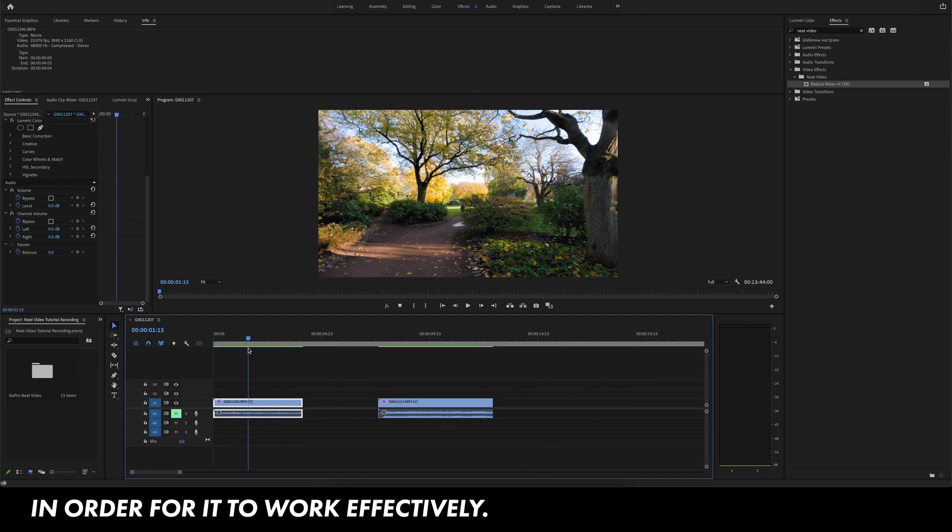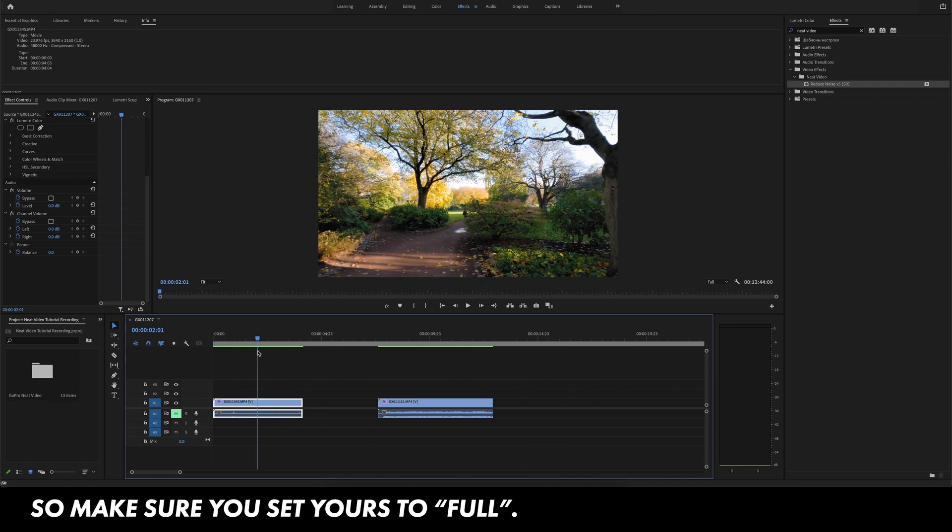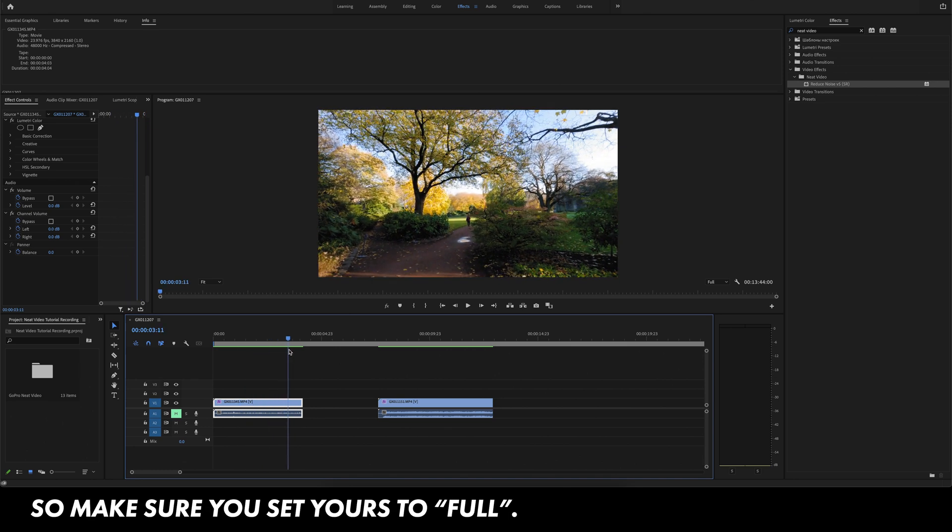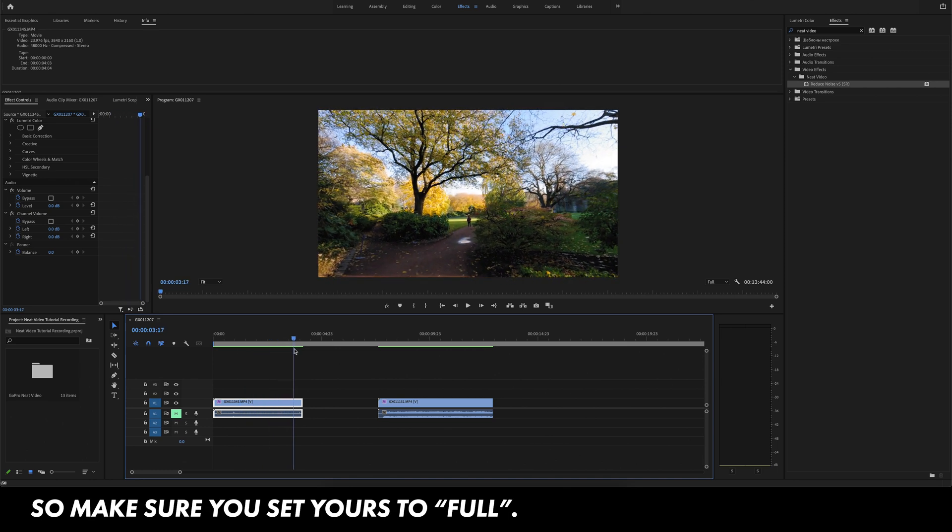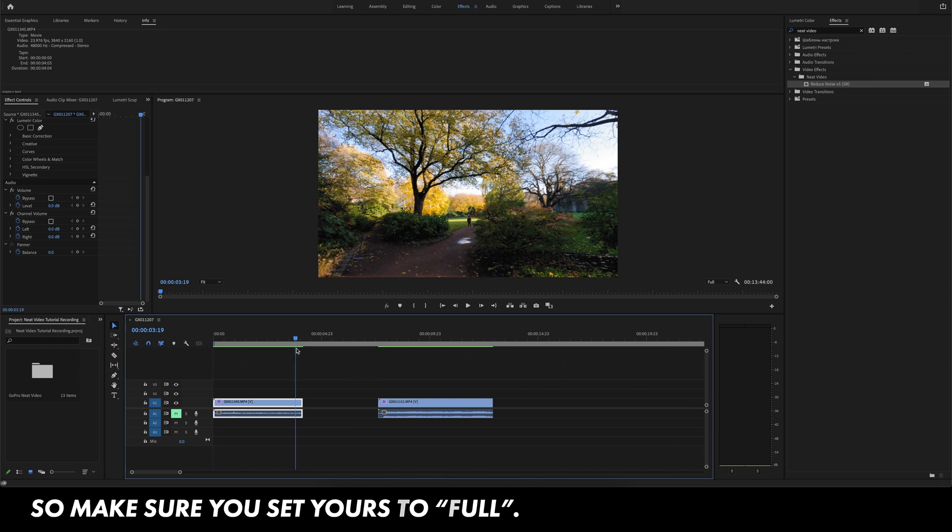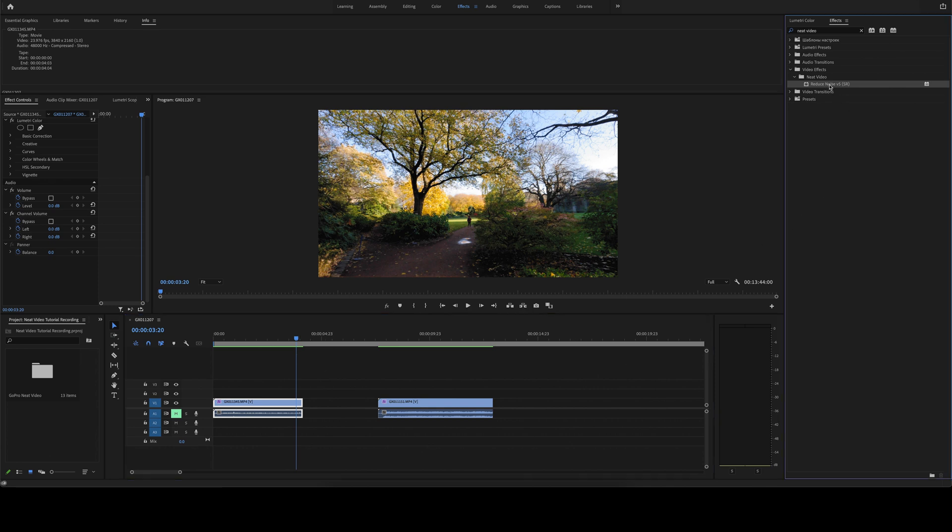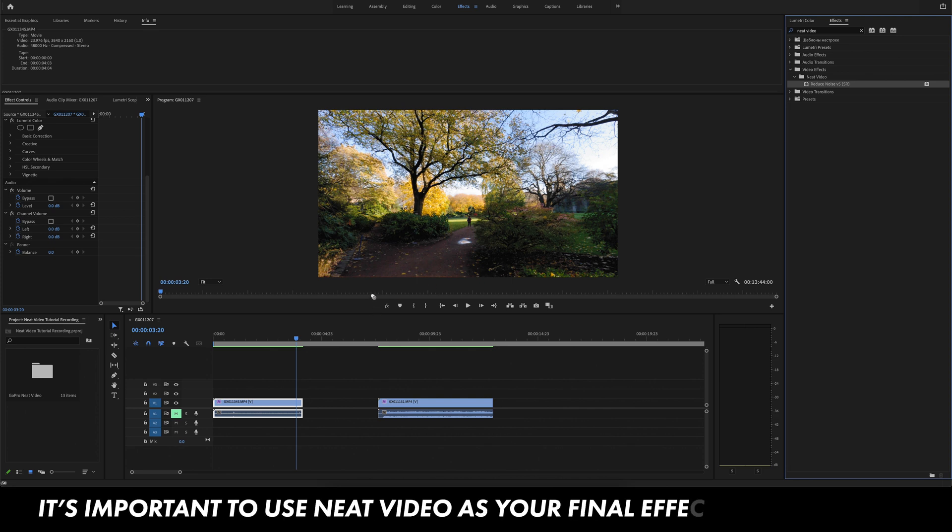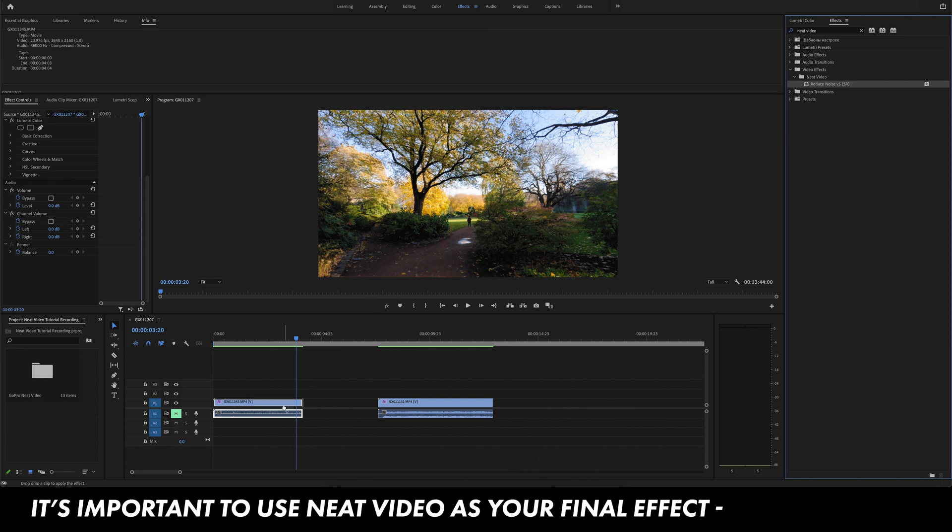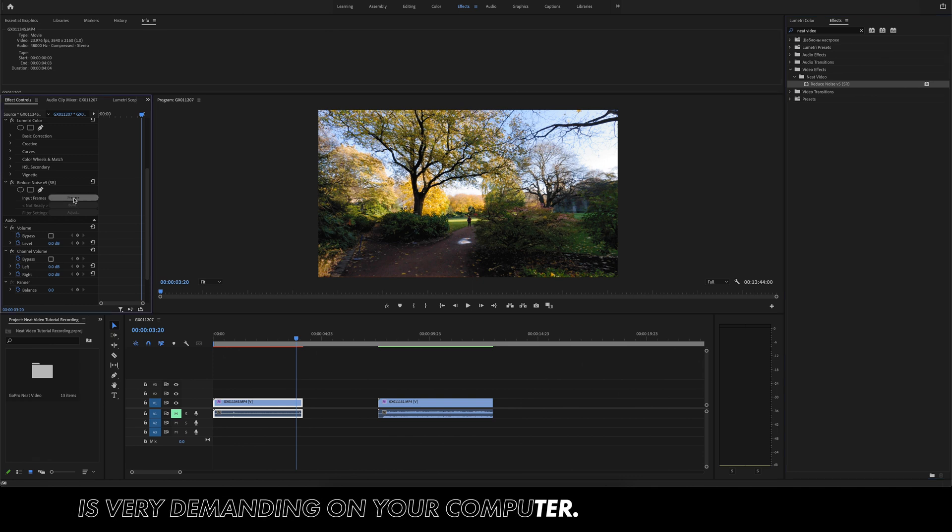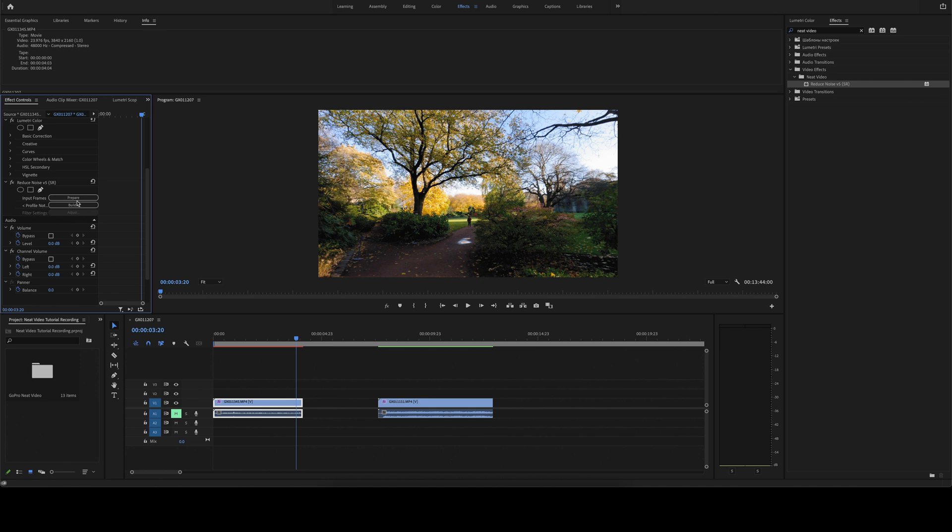So what you want to do is just scrub through your clip to find the noisiest portion of that clip. In this case, I would say it's right here. So once you've identified that frame, you're going to look in your effects panel and type in Neat Video. I already have it typed up here, and you're going to drag it to your clip. It should pop up in your effect controls rack. Click prepare. Might take a few seconds and then press build.